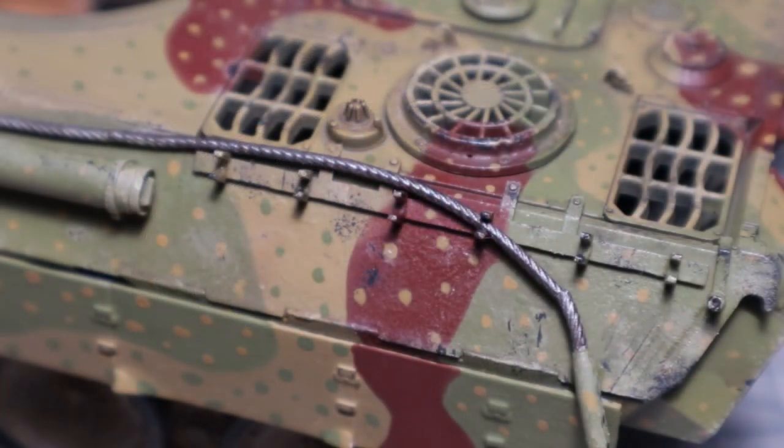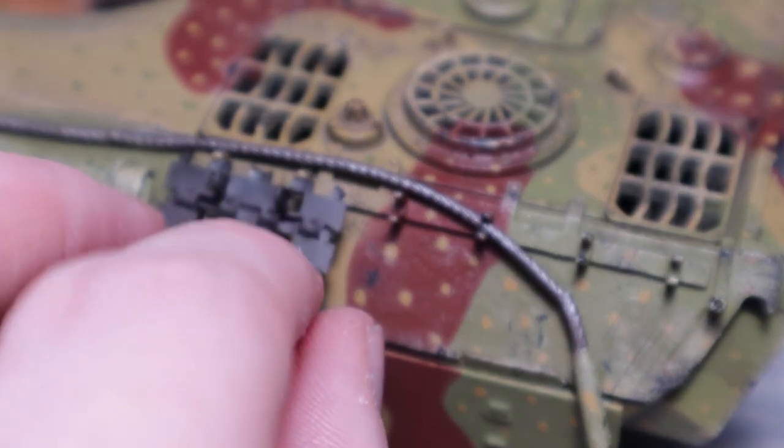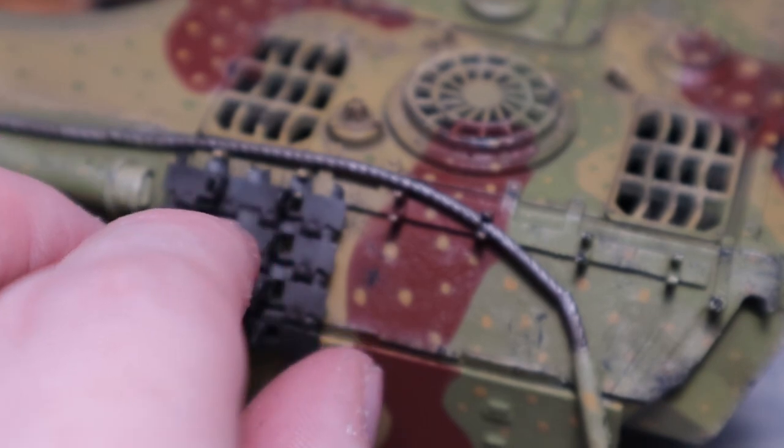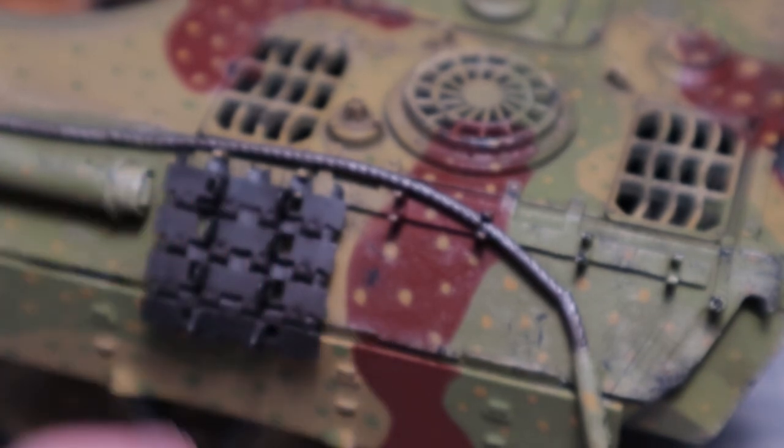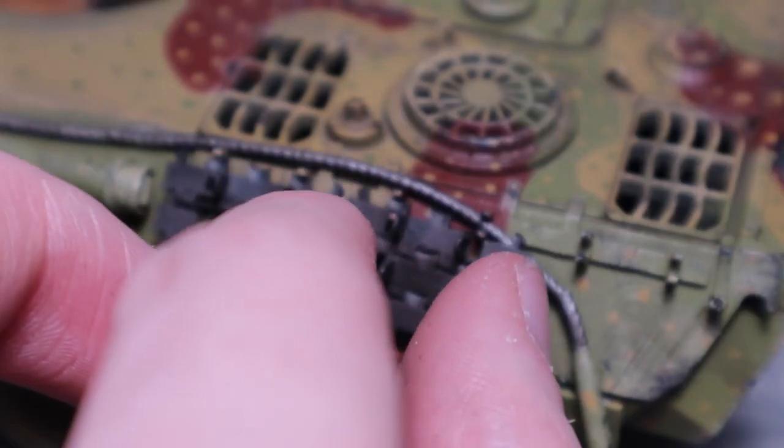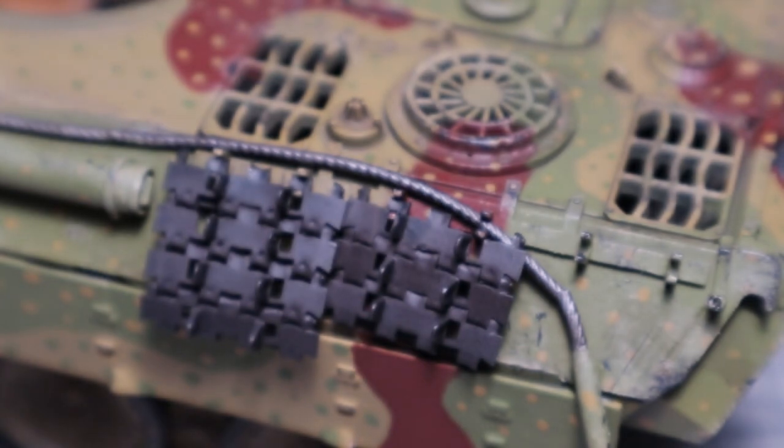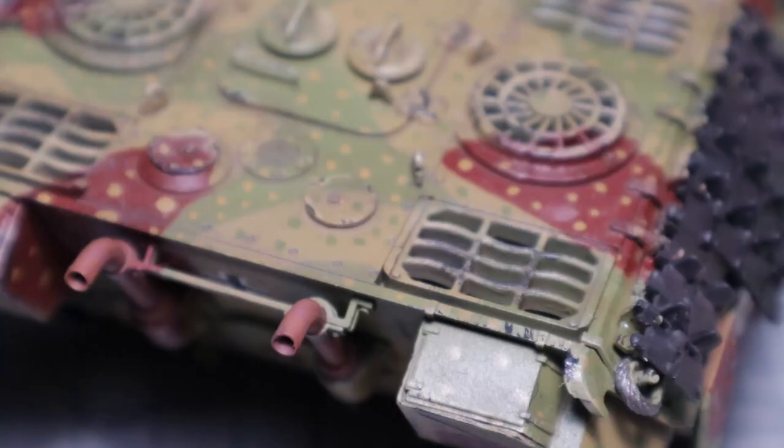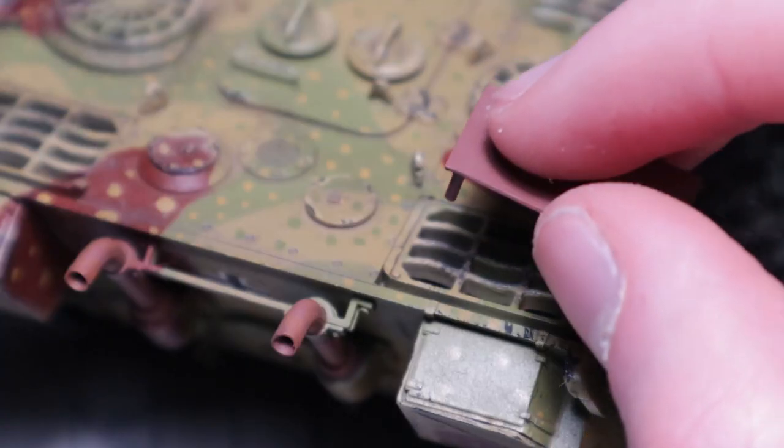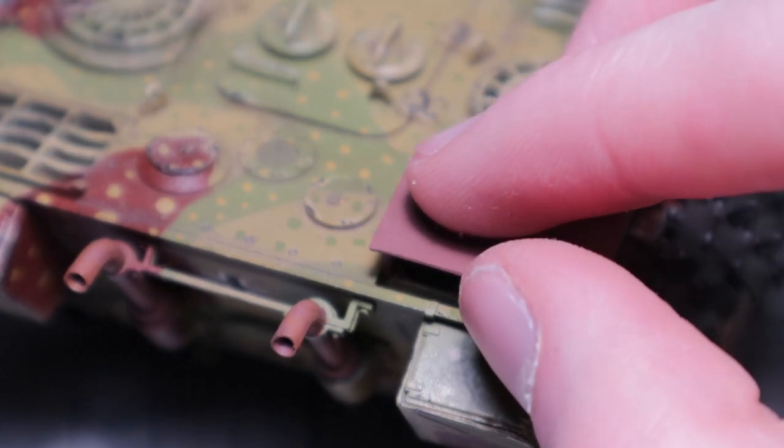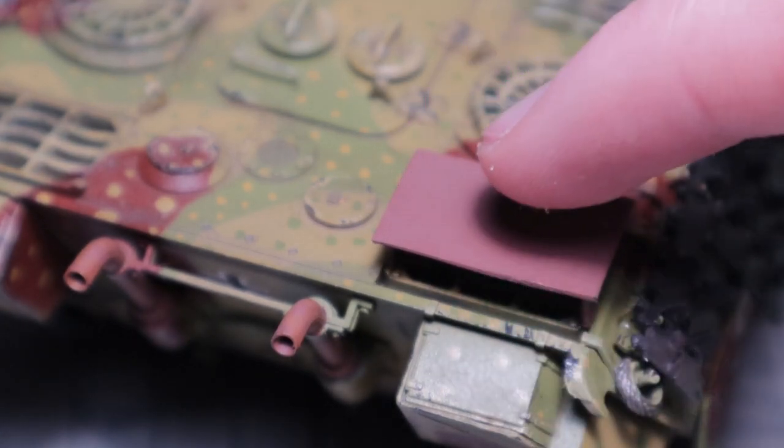The spare tracks have been primed with track primer and can now be added onto the brackets with some super glue. My scratch built add-on armor has received base coat of saddle brown and can now be placed into the desired position.